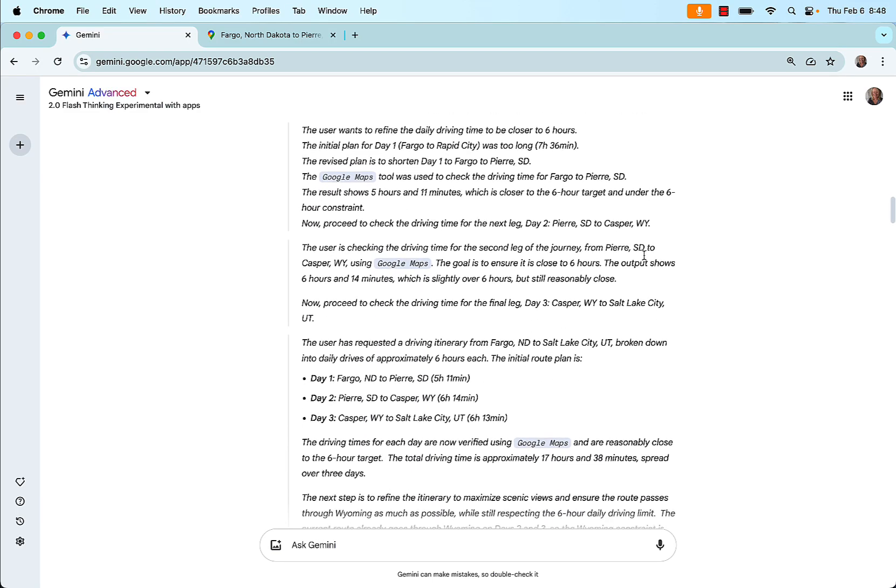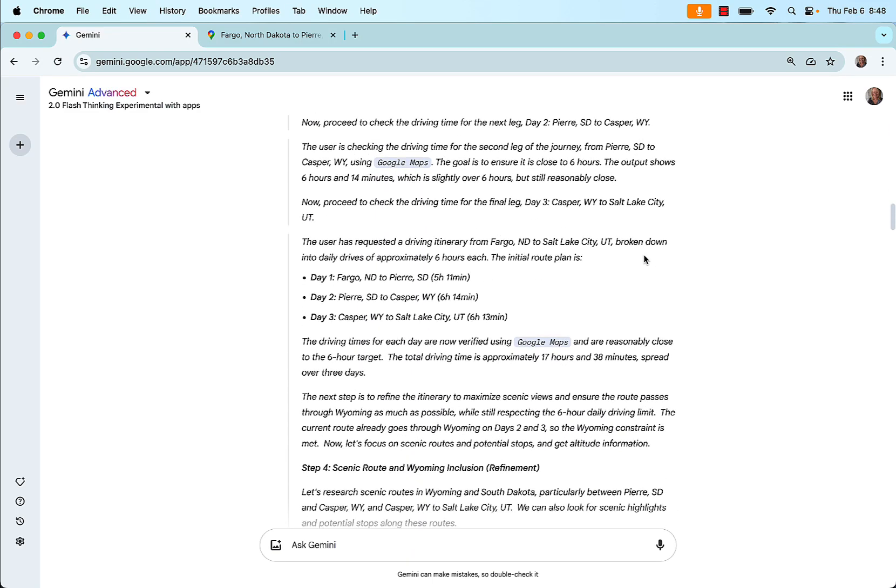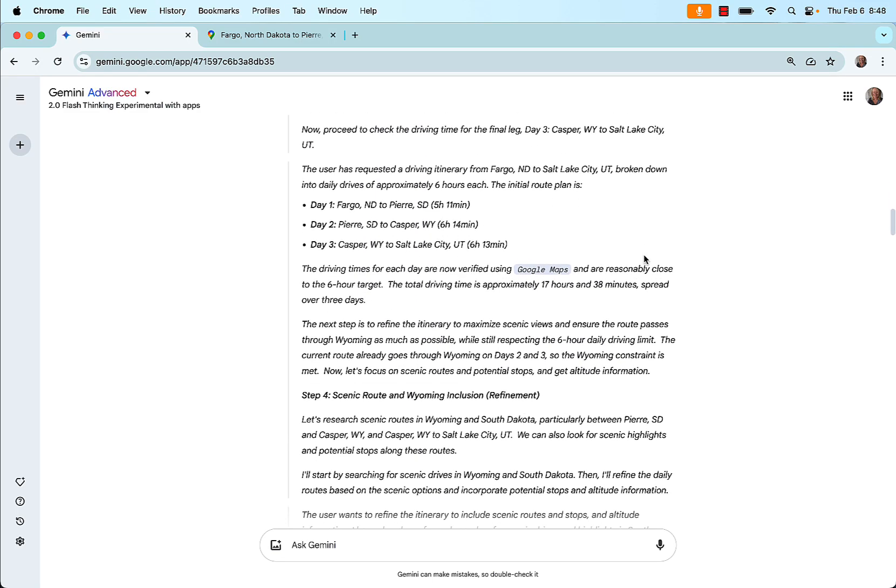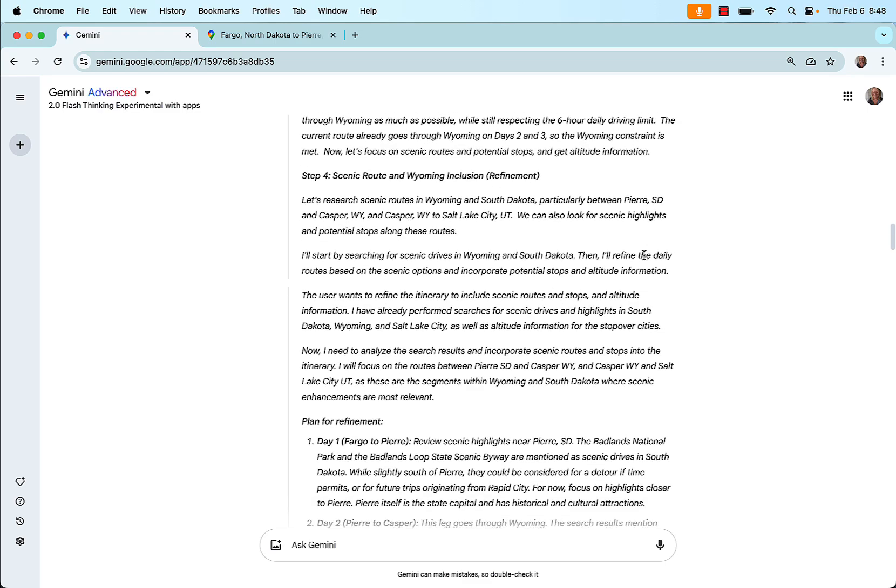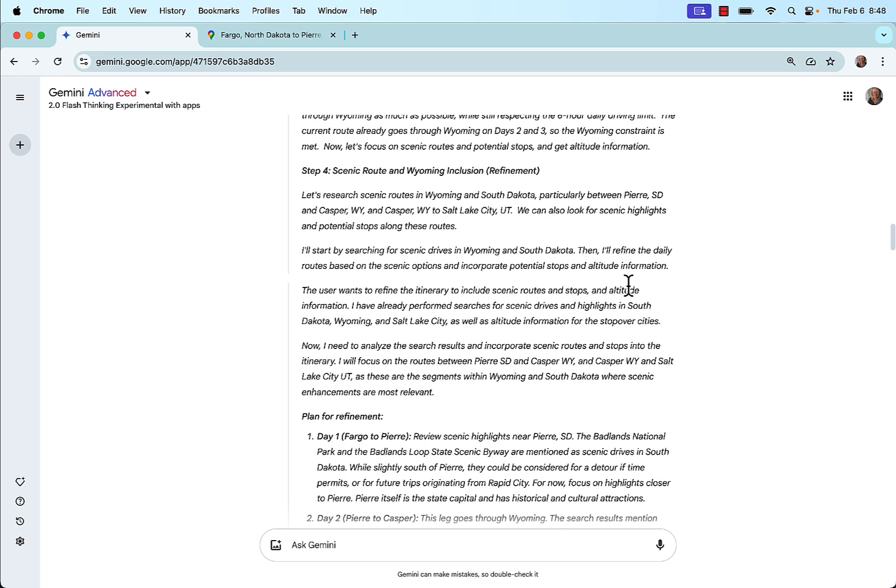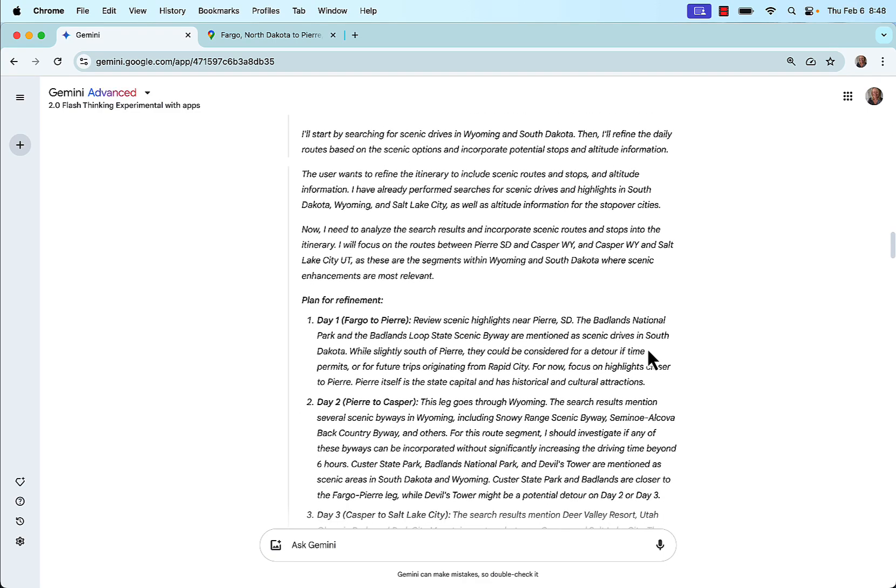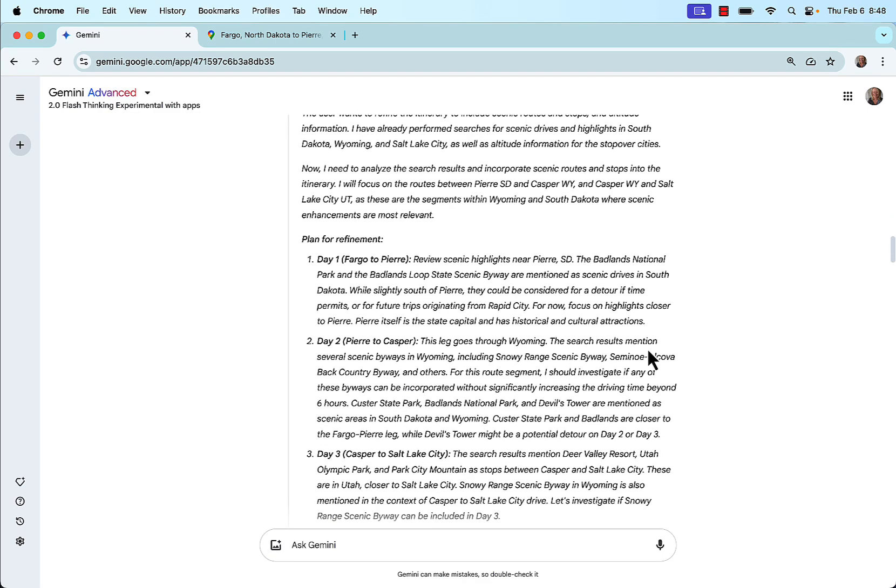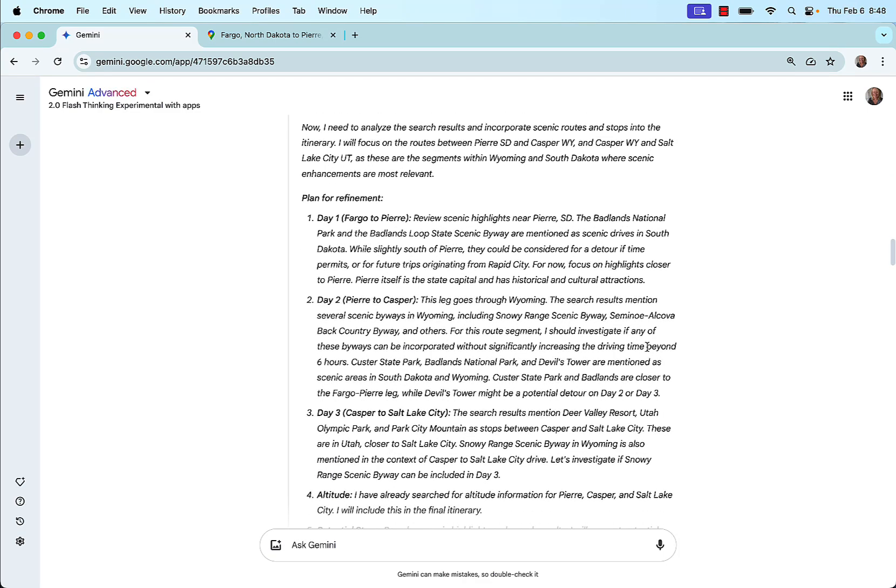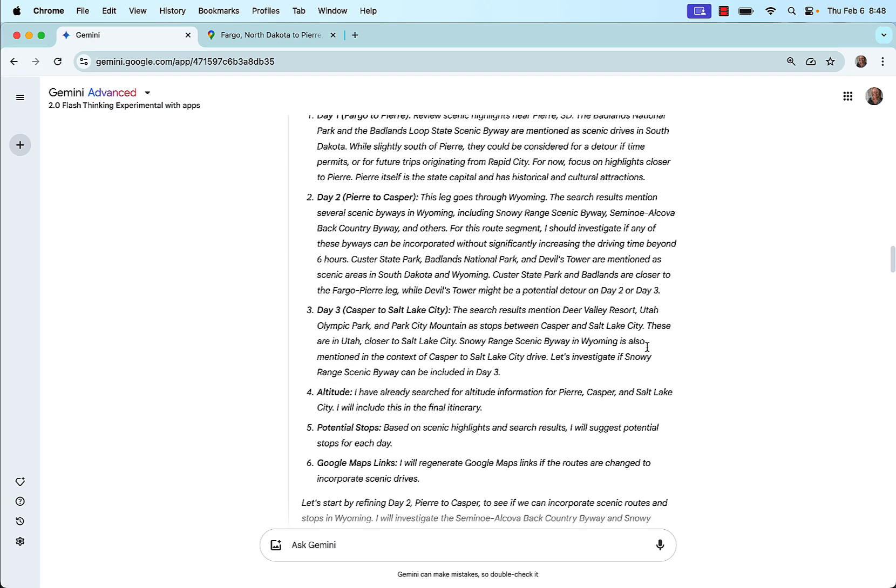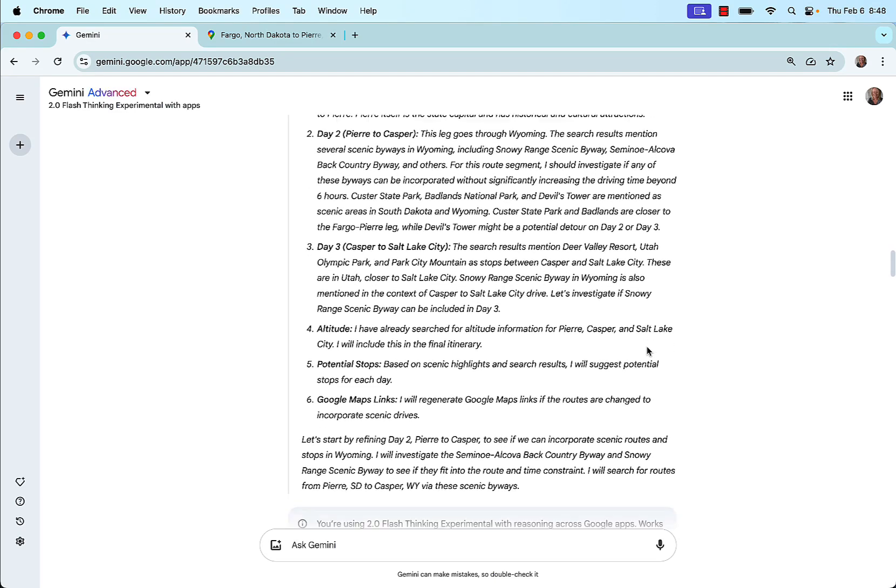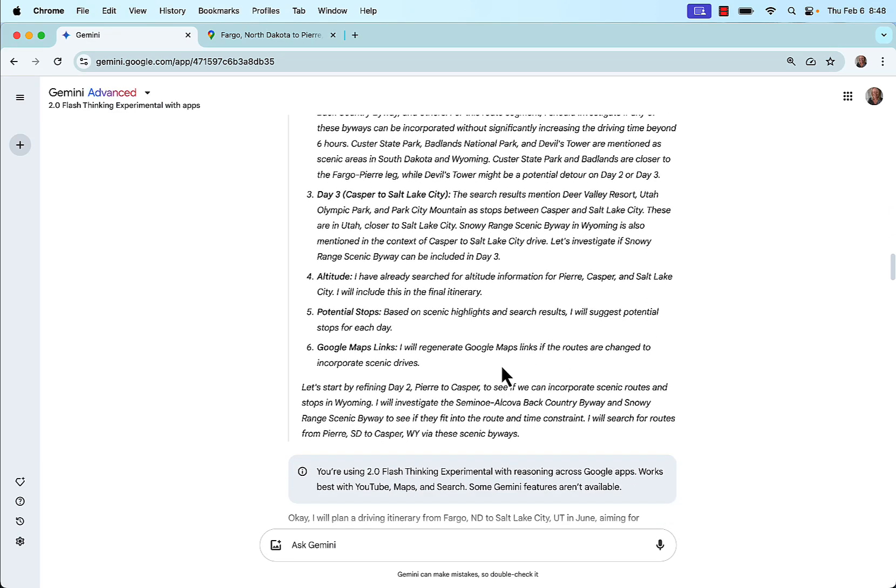So again, it just goes through in really great detail every single step. Here it's talking about how it's performing the refinement to add the scenic route stops, and then regenerating the Google Maps links if the routes have changed. And then here's the result.